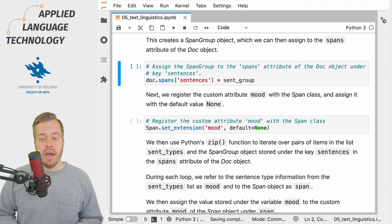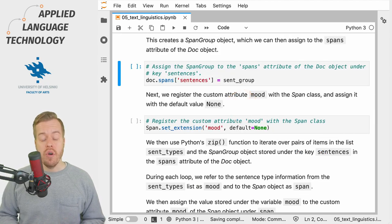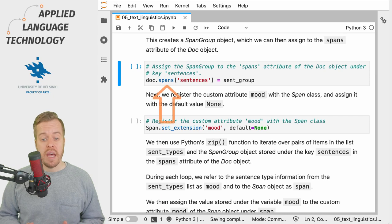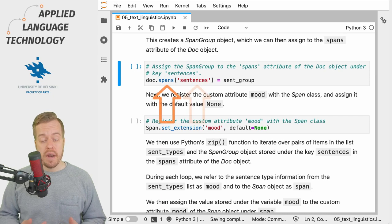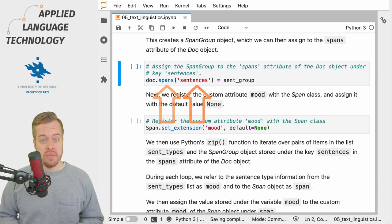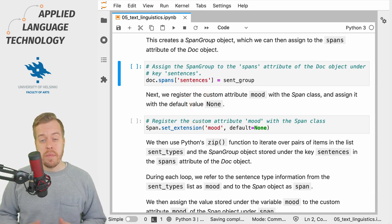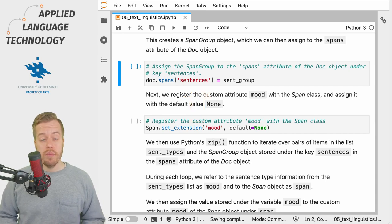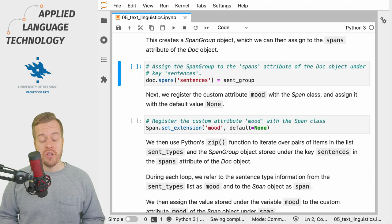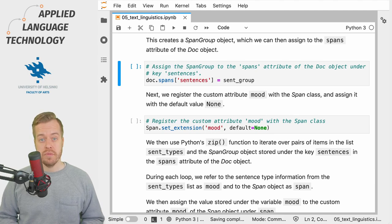We then assign the SpanGroup under the Doc object's attribute spans under the key sentences. You can think of the spans attribute of a Doc object as a kind of storage for all sorts of span groups.